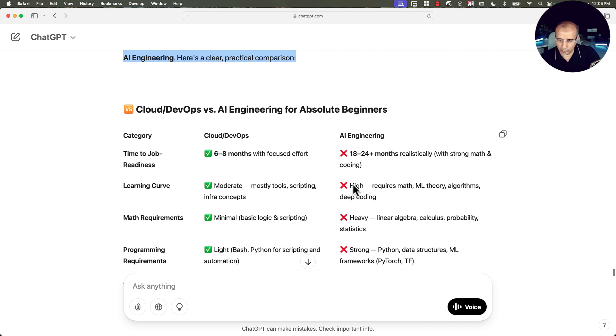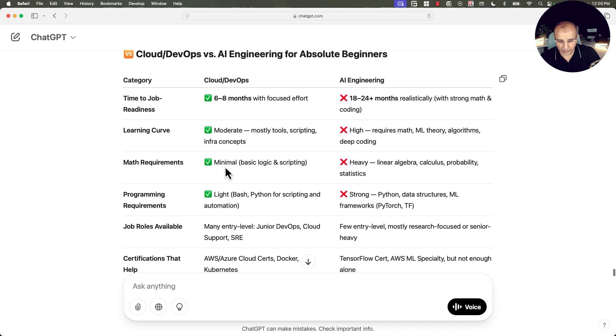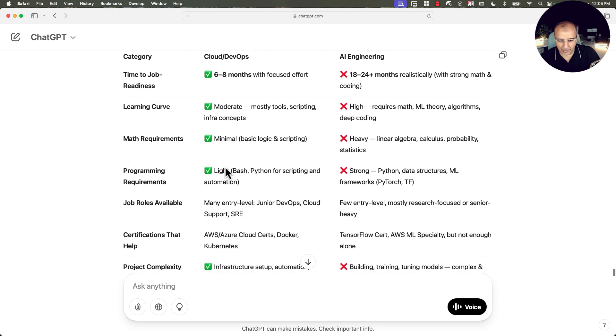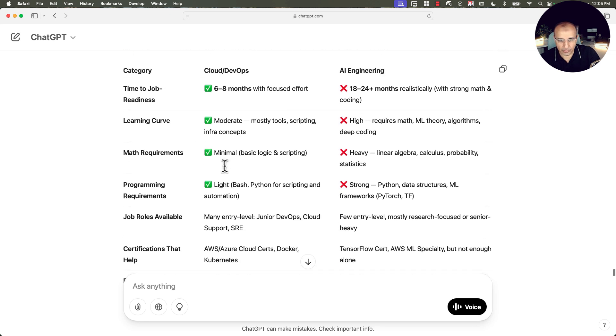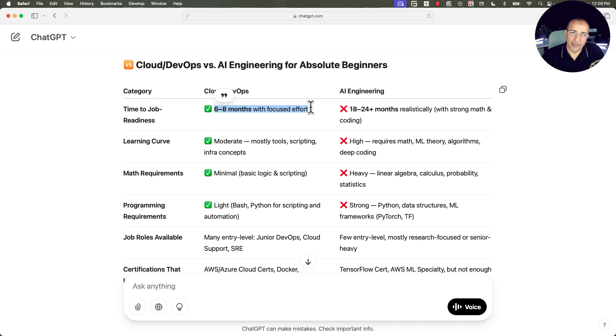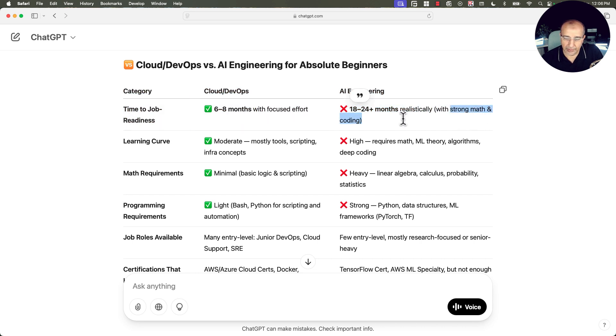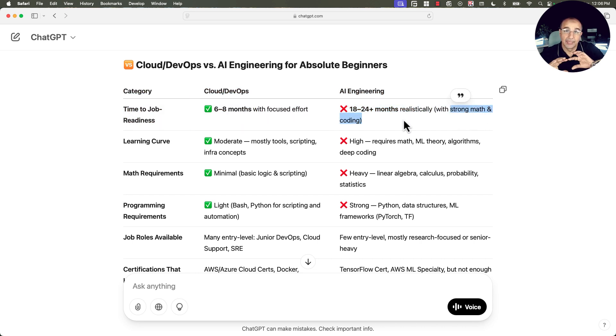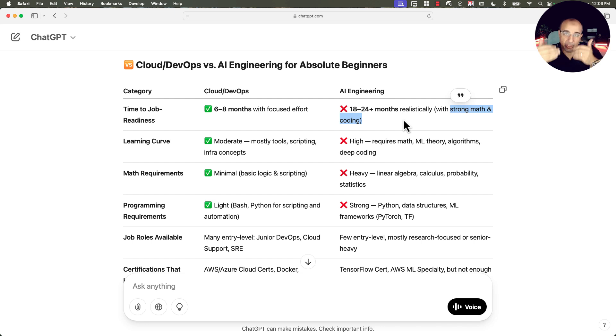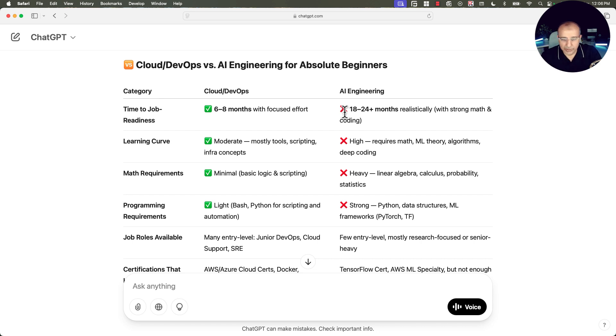This is what it would take for AI engineering, and this is what we have seen for cloud and DevOps. So now it's comparing the two side by side. So time to job readiness, here it's six to eight months with focused effort. And here it's 18 to 24 months realistically with strong math and coding. Now we are talking about AI engineering, so you will be an AI engineer. We are not talking about LLM engineer or prompt engineer. We are talking about being a solid AI engineer.